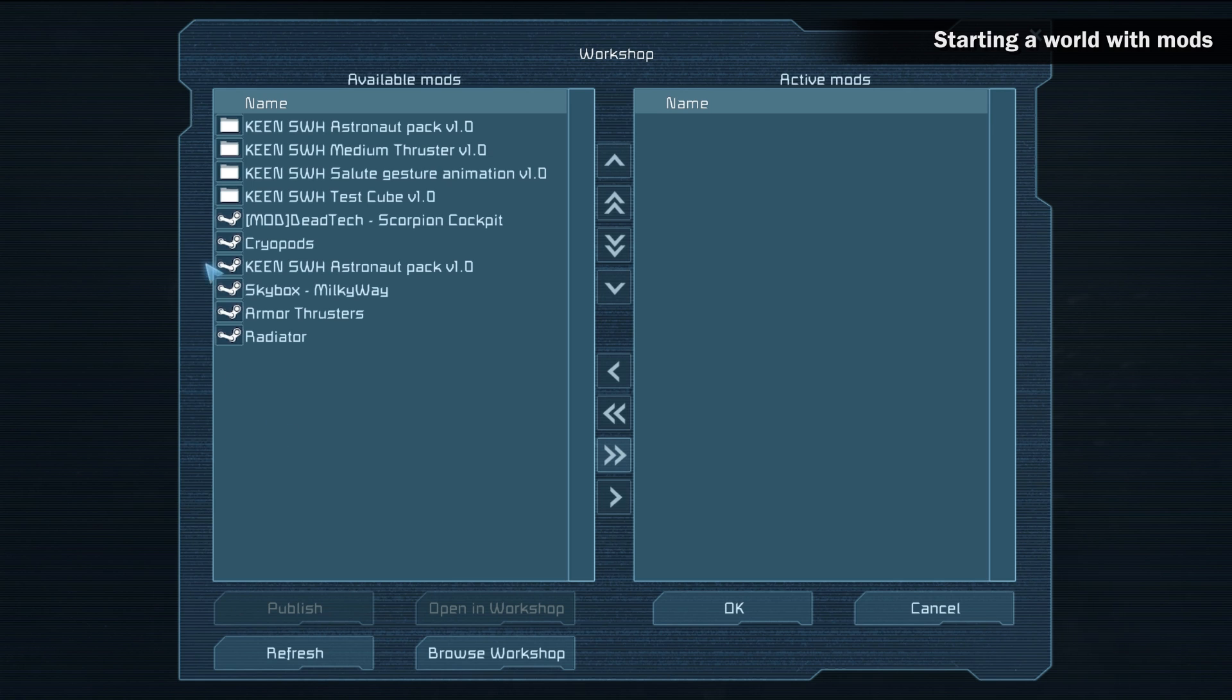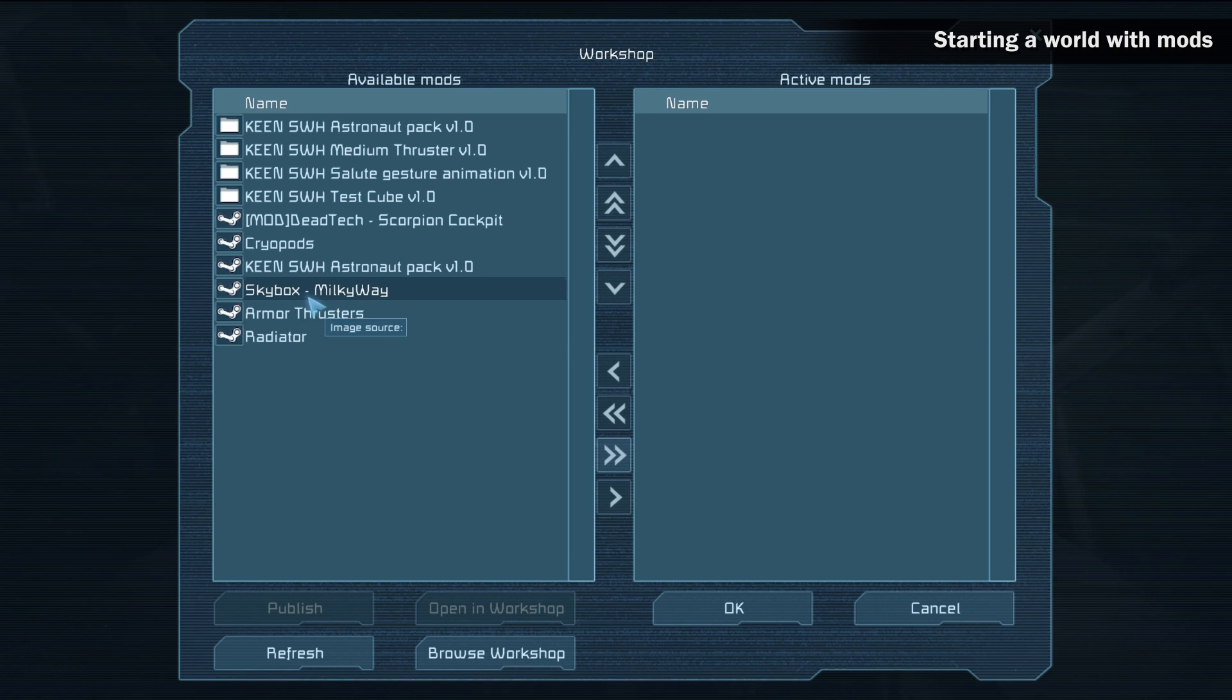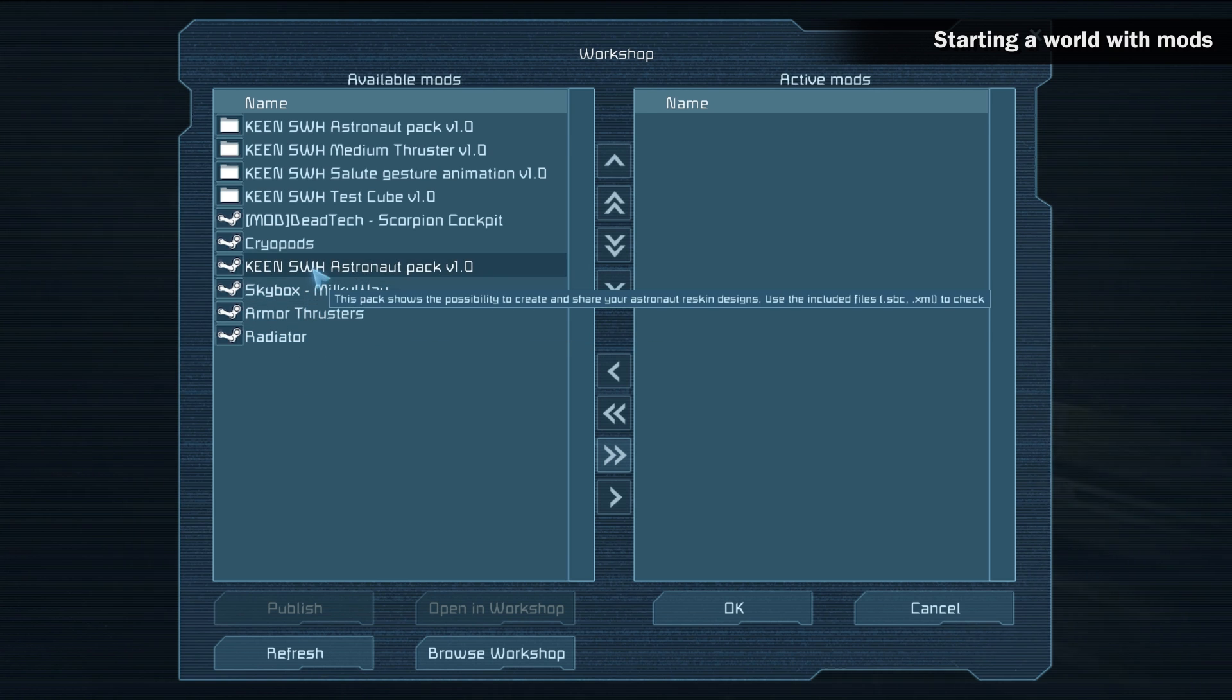Make sure that you are only selecting mods with the Steam icon as mods with the folder icon are not public and could cause problems. If you hover over a mod, mod info will show up in a text box.